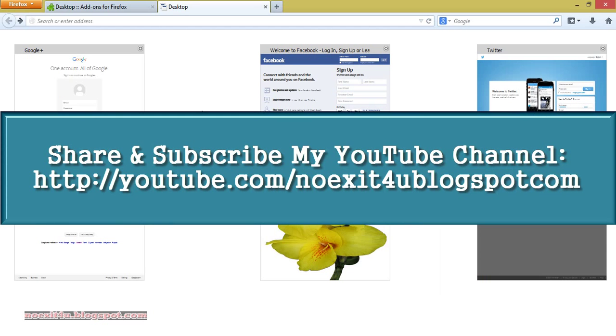So, thanks for watching this video. If you like this video, please share and subscribe to my YouTube channel.